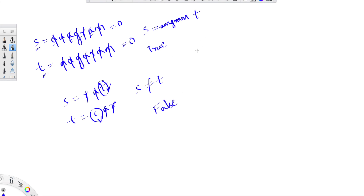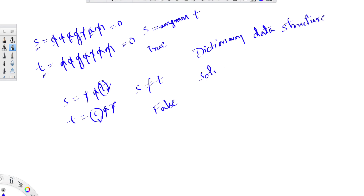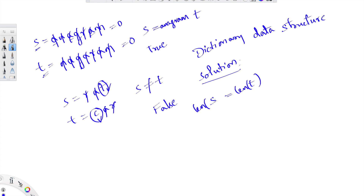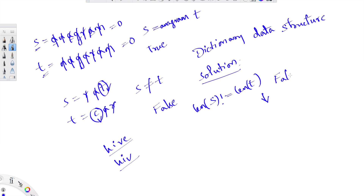We are going to use the dictionary data structure to solve this problem. The first step is to check if s and t are of the same length. If the lengths are not the same — for example if one string has more letters than the other — there is no way both can be anagrams of each other. So without going further, we can directly return false. This is our edge case check.